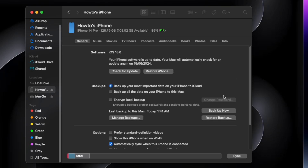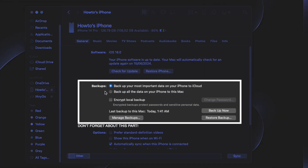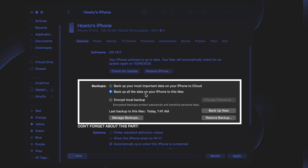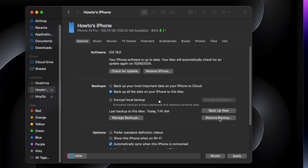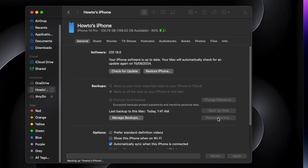The first thing you need to do is completely back up your attached device. Select the "This Computer" option to save the backup on Mac, because we need to make some changes in the backup before restoring. You can also select the Encrypt option — this also backs up the app passwords you have on your device, so after the restore you do not have to log in again into all apps.